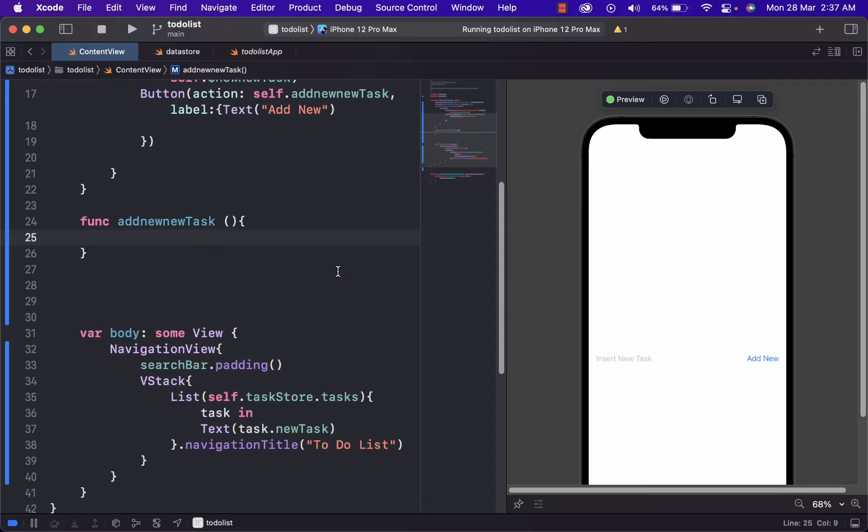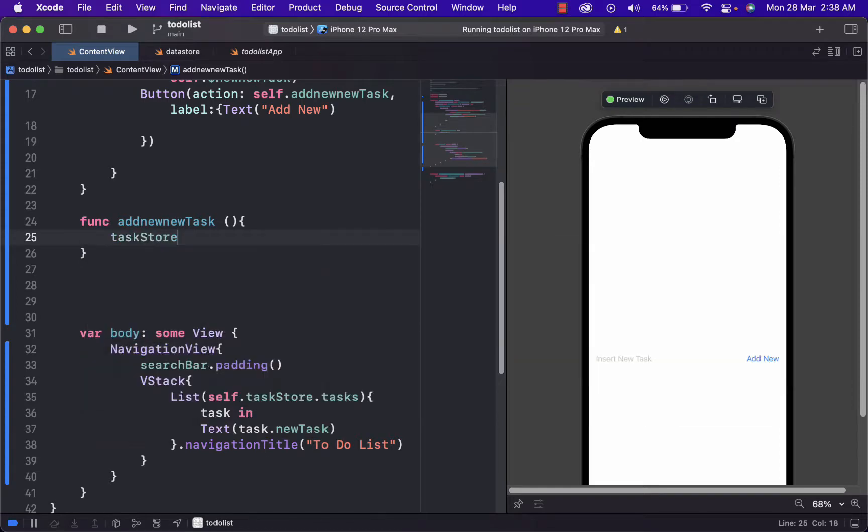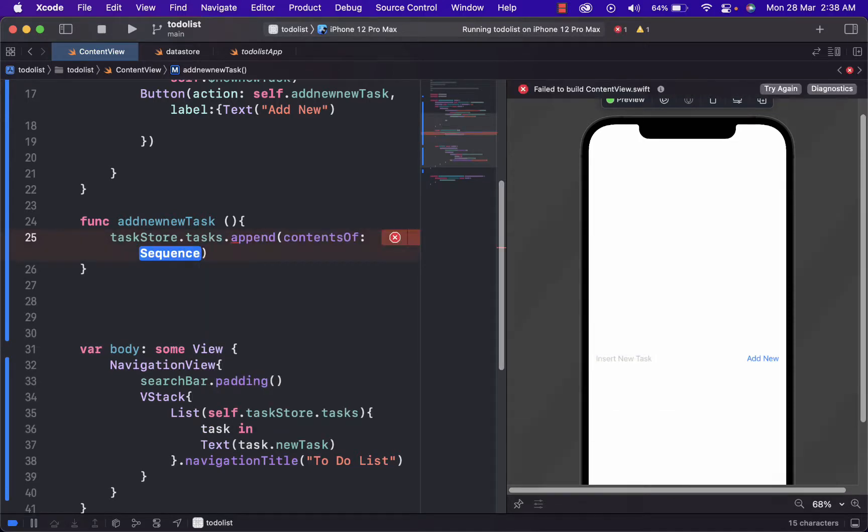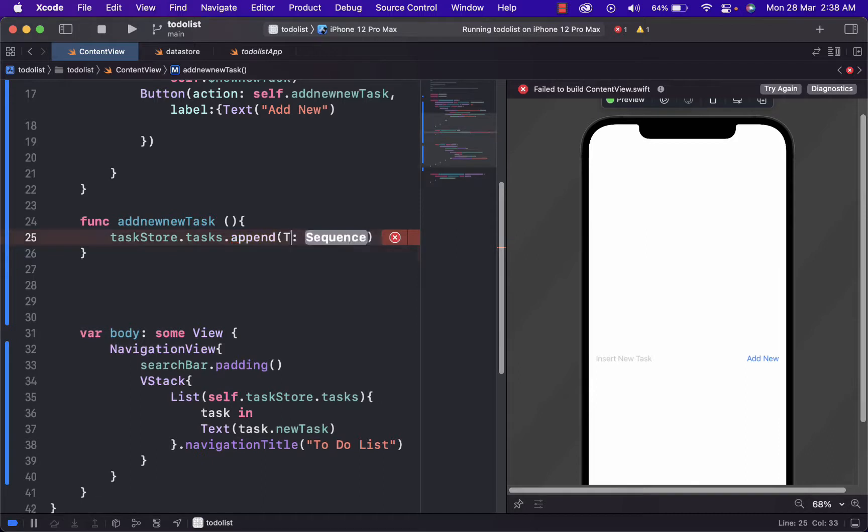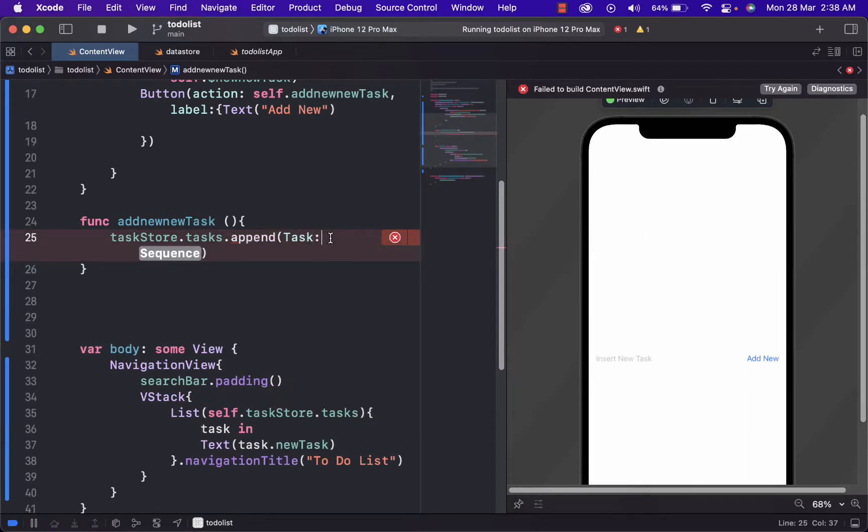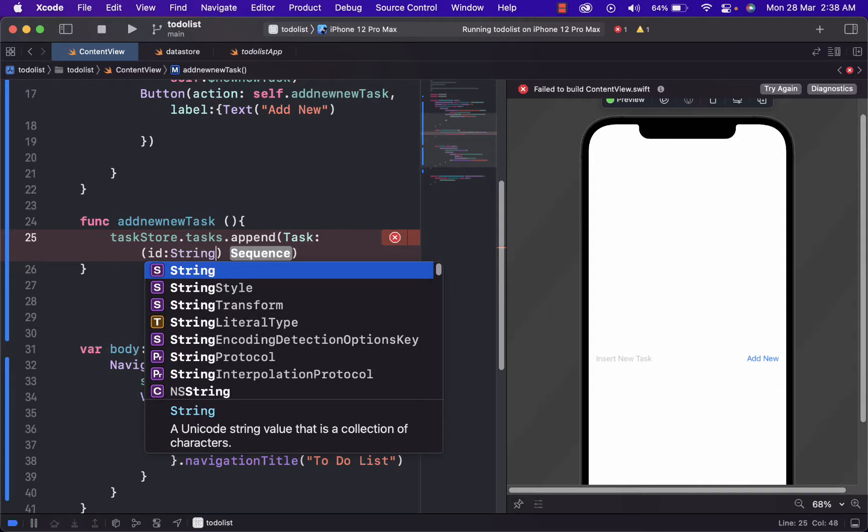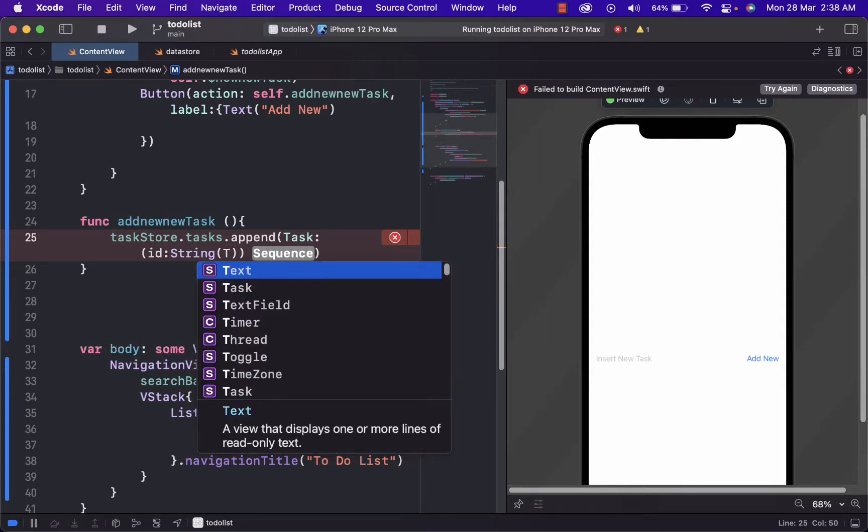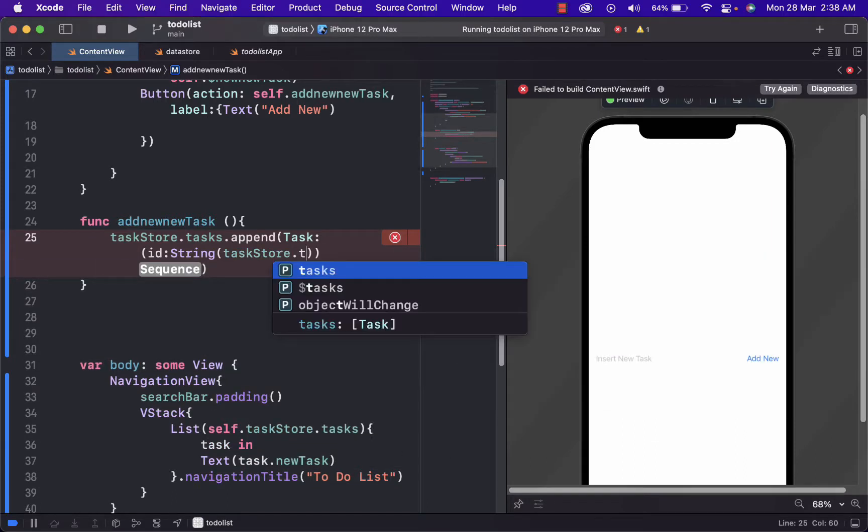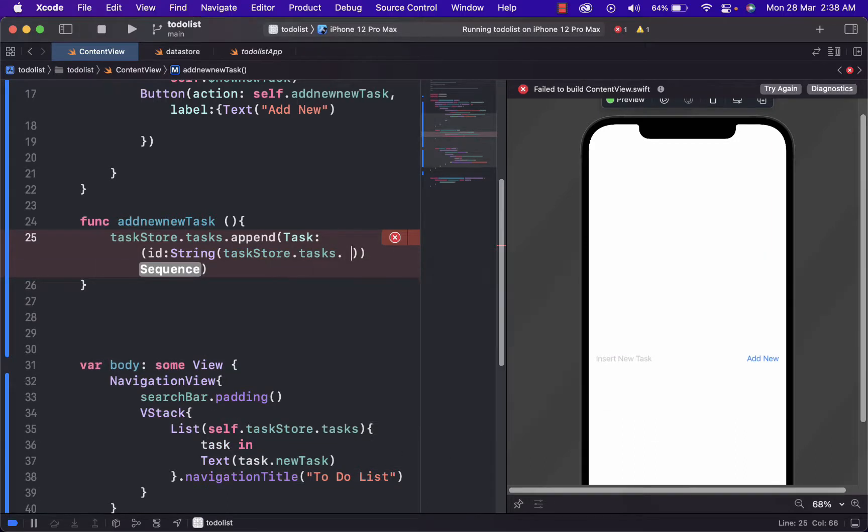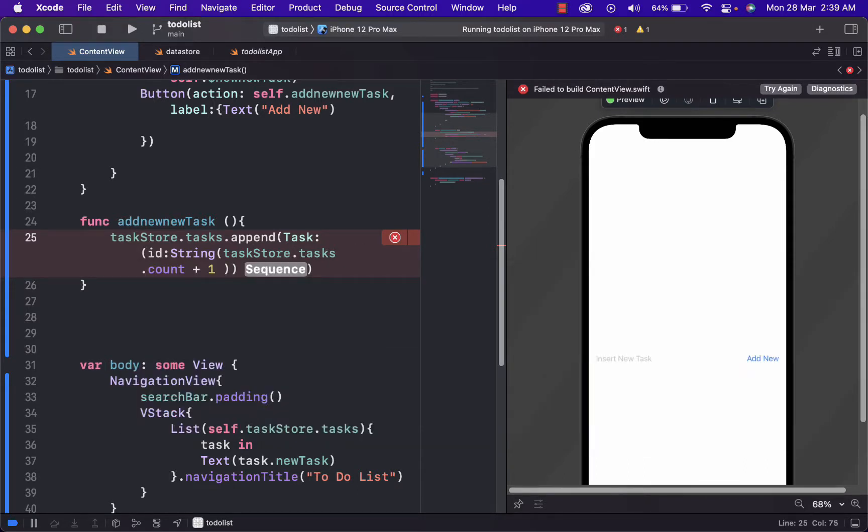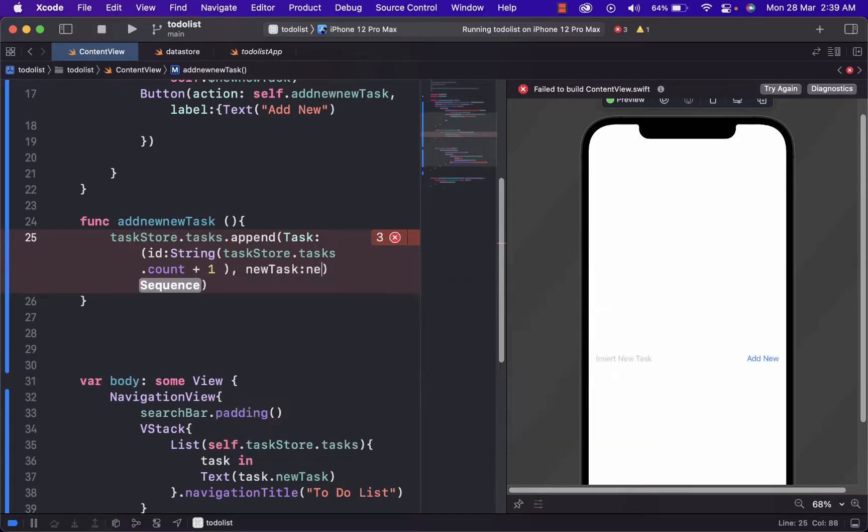Now we will work with the function add new task, the function of the button. Here we will access task store tasks and append. Append just adds a new element at the end of an array. Inside of here, we just get access from task. And then we give it an ID of string. And then we access task store tasks. And the most important thing here is count plus one, which just calculates how many inputs we will have by tapping the add new button in a form of a loop, we can say.